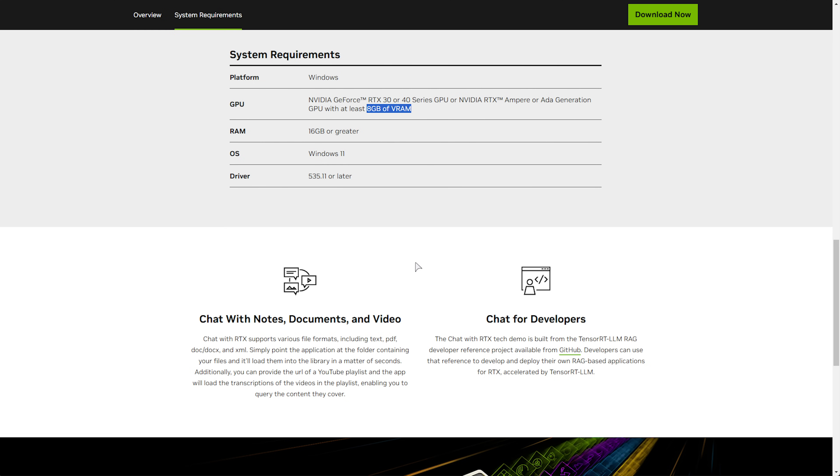For most people with newer graphics cards for gaming and stuff like that, you'll probably be able to fill this requirement if you've bought one of these graphics cards. I luckily have, so I'll be able to use this.